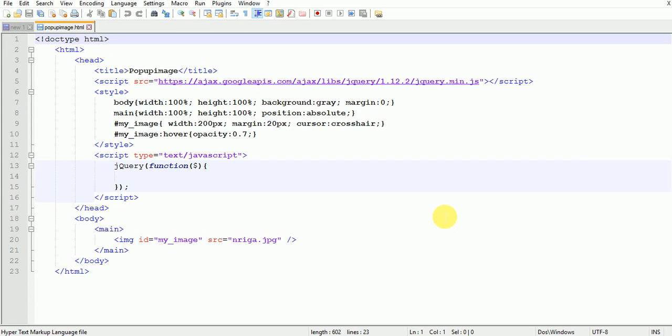Hi, this is Radhika Kar and I'm back with a new lesson. In this lesson we are going to learn how to pop up an image on click.